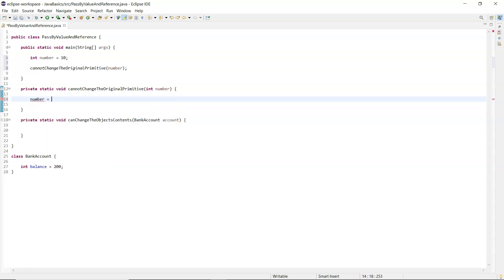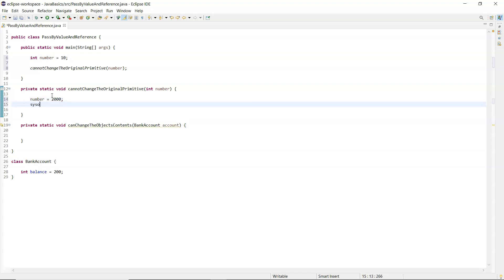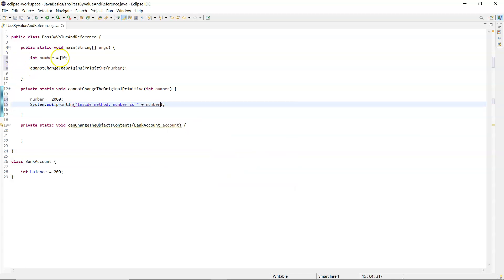Inside that method I'm going to set 'number' to 2000, then print it out: 'inside method number is' concatenated with 'number'. I'm going to run that to show what's happening.